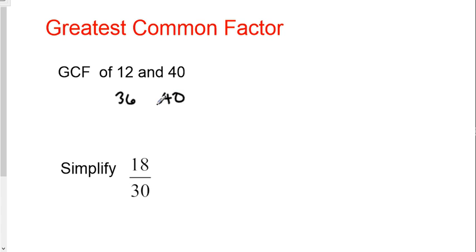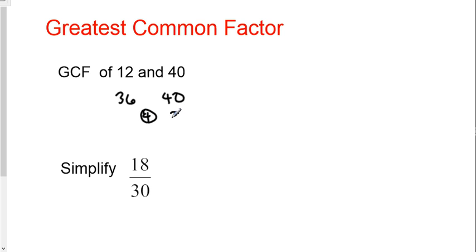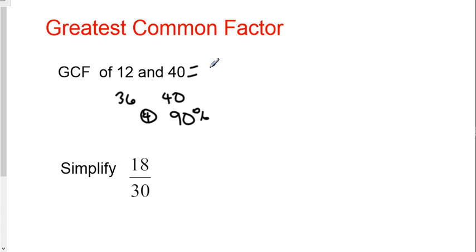Now, all you have to do is find how far apart is 36 and 40. They're four apart. About 90% of the time, the difference of those two numbers is the GCF. And in fact, in this case, the GCF of those two numbers is four.